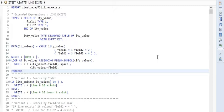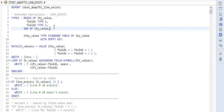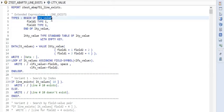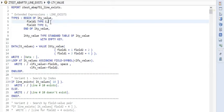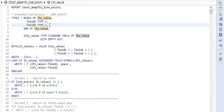So here I have prepared a small sample code, which should help us to understand the behavior of line exists function. Here you can see that I have created a type of LTY_VALUE, which has two fields, field one and field two, each one of integer type.